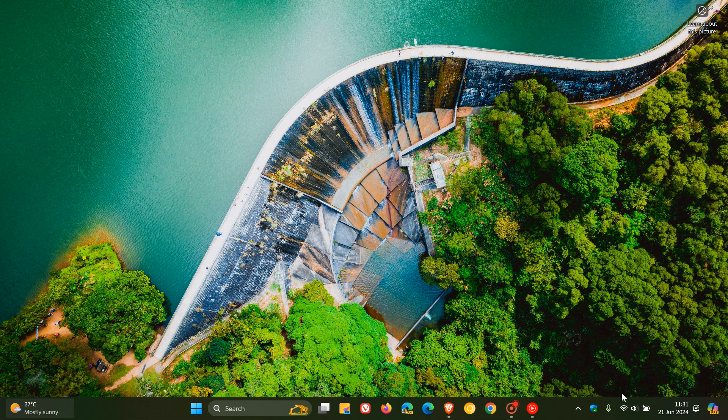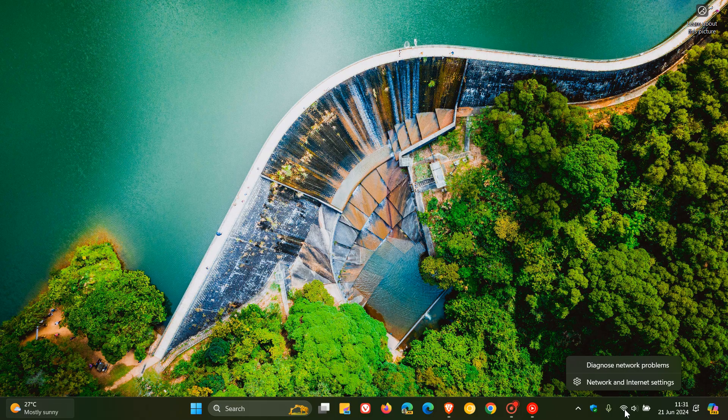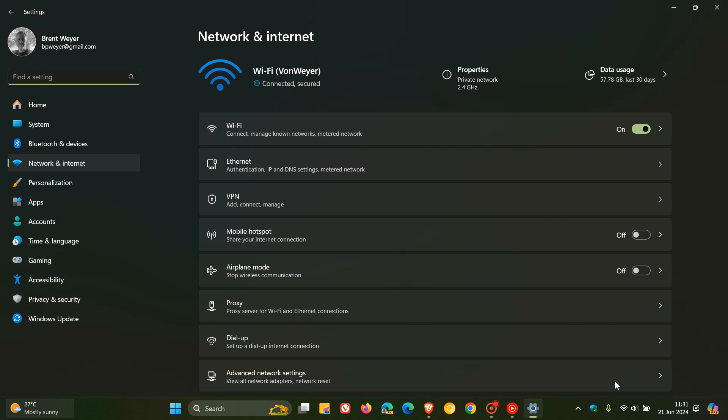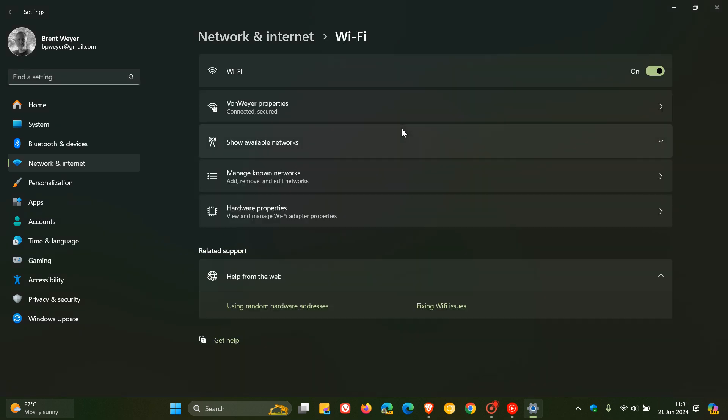You just head to your system tray. You right-click on your network icon. You click on network and internet settings. You head over to your Wi-Fi. You click on your Wi-Fi properties.